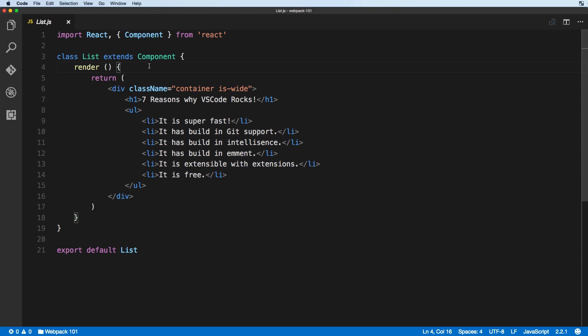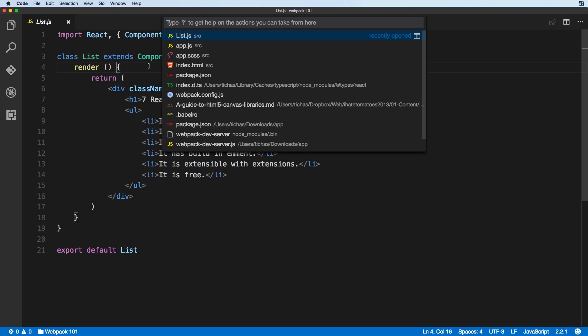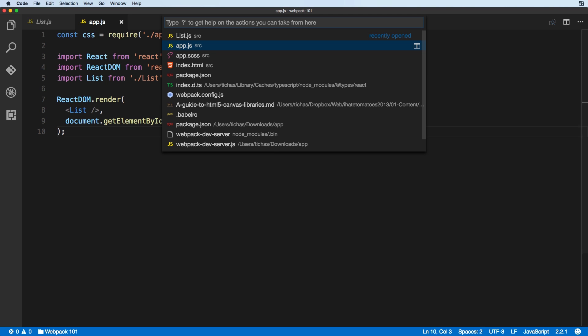So what is the shortcut to open the file in the next tab? It's pretty simple — it is the right arrow key. If I search for a file I want to open next to the list and hit the right arrow, that will open the app in edit mode next to the previous tab.